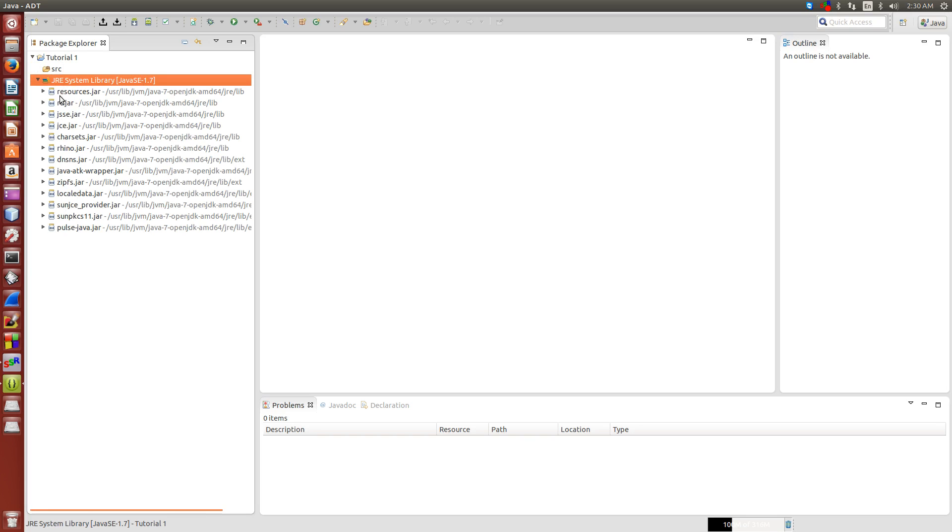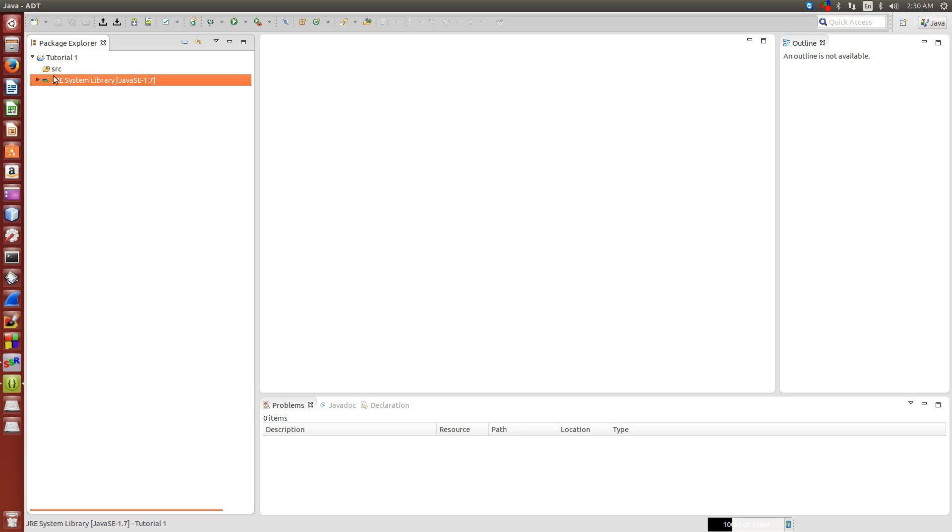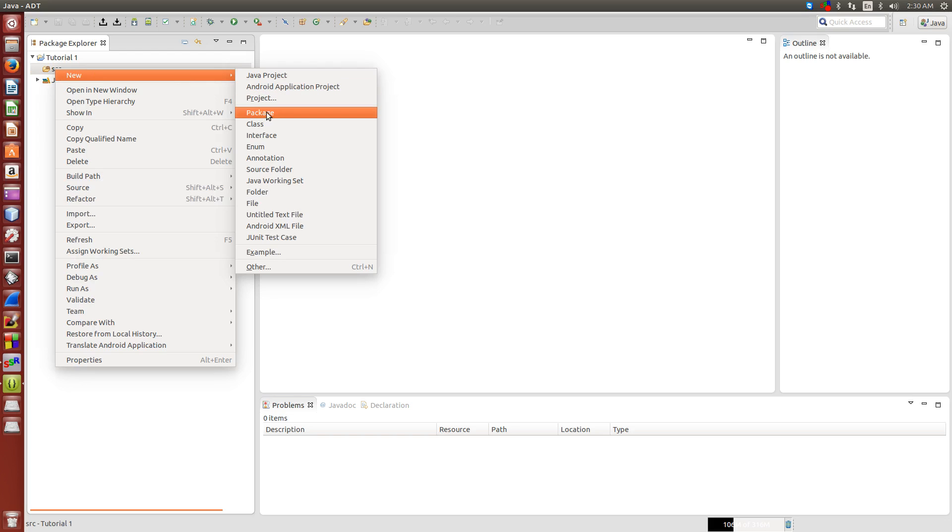Basically don't touch anything here, otherwise you'll mess up your application. All we need to do is open up our tutorial folder, right click on source, new class.